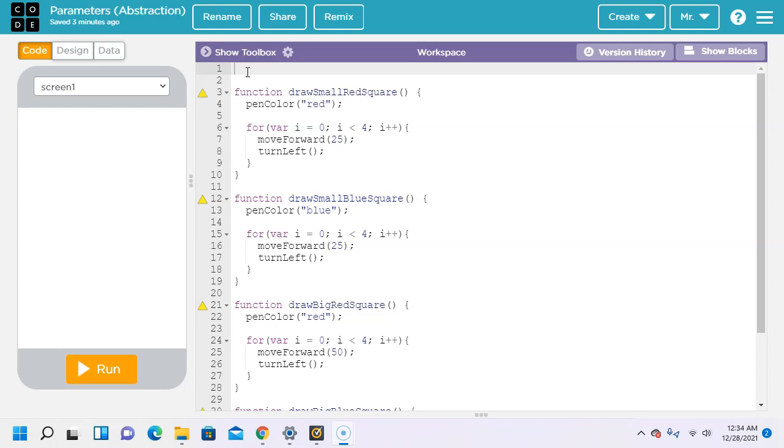In this tutorial for Code.org's App Lab environment, you are going to learn how to reduce the complexity of a program by writing functions with parameters. We're going to do it in text mode, however, if you want to learn how to do it in block mode, check out the link in the video description or click on the video link in the upper right hand corner of the screen.